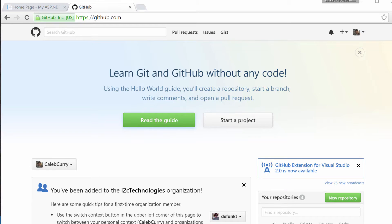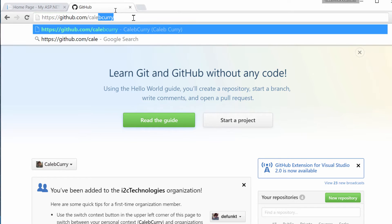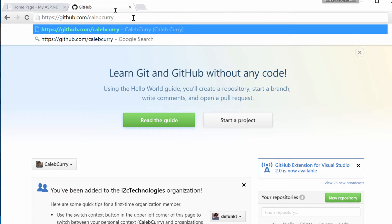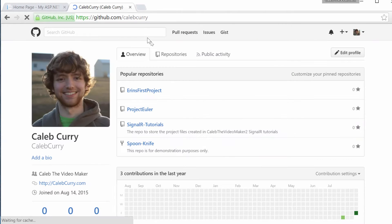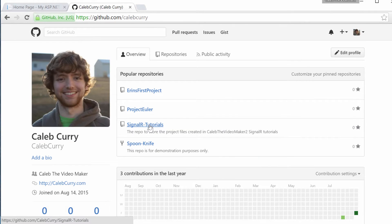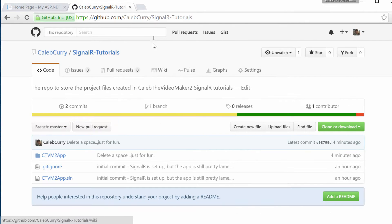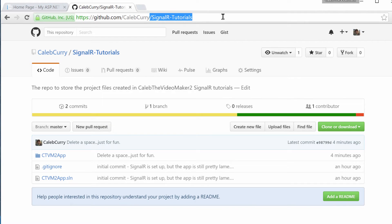There's a couple different ways. One of the ways is using GitHub. GitHub, you can store open source projects for free, or you can pay a couple bucks for private repositories. I decided that I was going to put our code for this series on GitHub so you guys could access it from there too. What you need to do if you want to find the code is go to github.com/CalebCurry and then find SignalRTutorials. That's the URL right there.